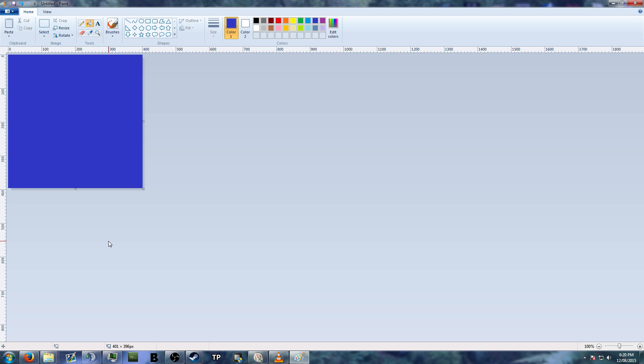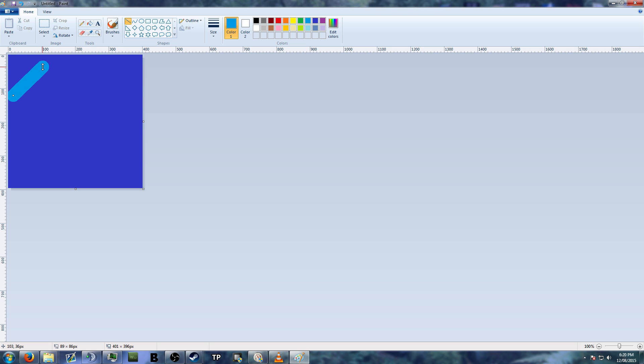You want a blue camo and you want some light blue lines through it or something. Oh, that's shit. Let me make that bigger. Now let's put some lines through there.